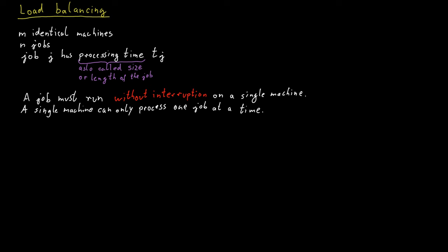We now have to assign each job to some machine, which results in an allocation of jobs to machines, and it results in each machine receiving a certain load. The load of the machine is just the sum of all the processing times of the jobs that have been assigned to that machine.